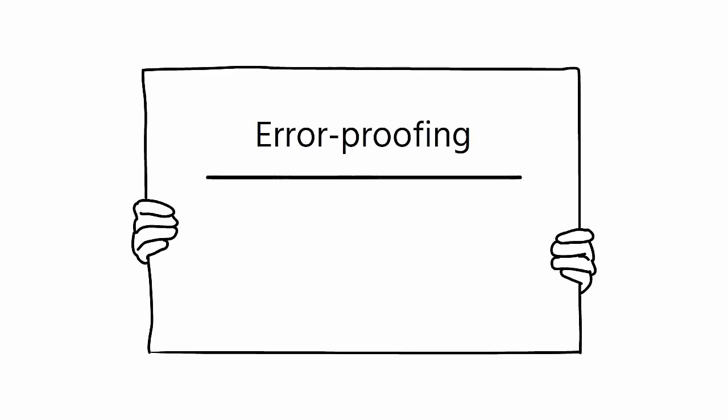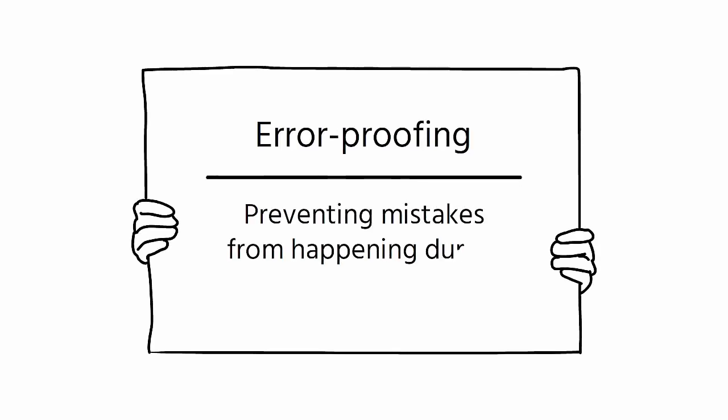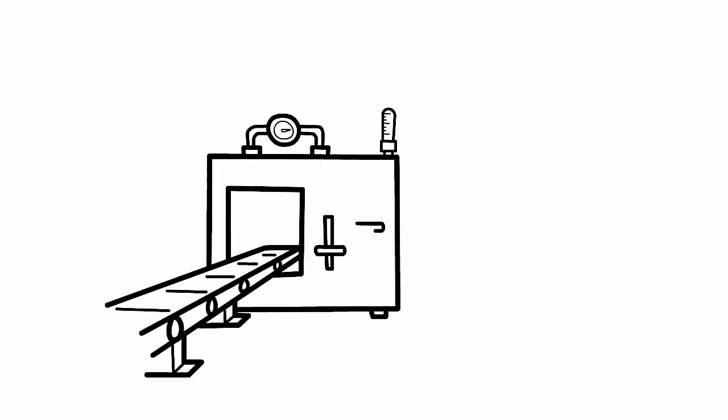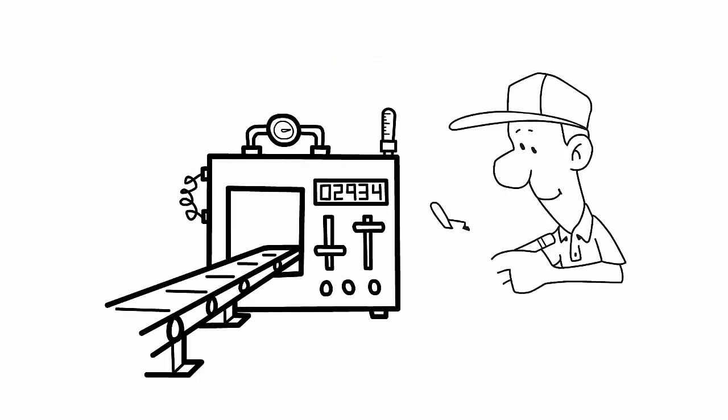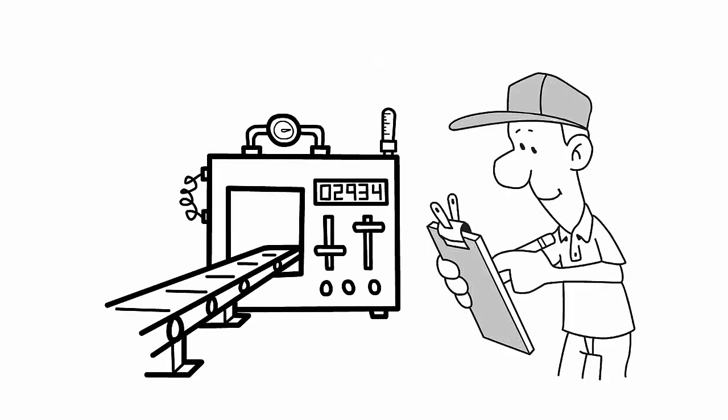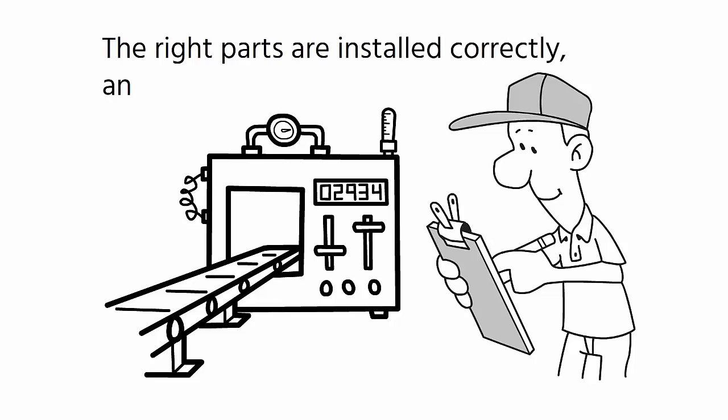Error-proofing means preventing mistakes from happening during the production process. The primary objective of error-proofing is to ensure that the right parts are installed correctly and nothing is left out.